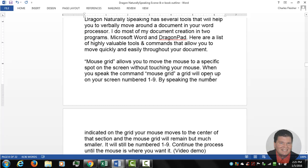Again, mouse grid allows you to move the mouse to different sections of the computer screen simply by using voice.